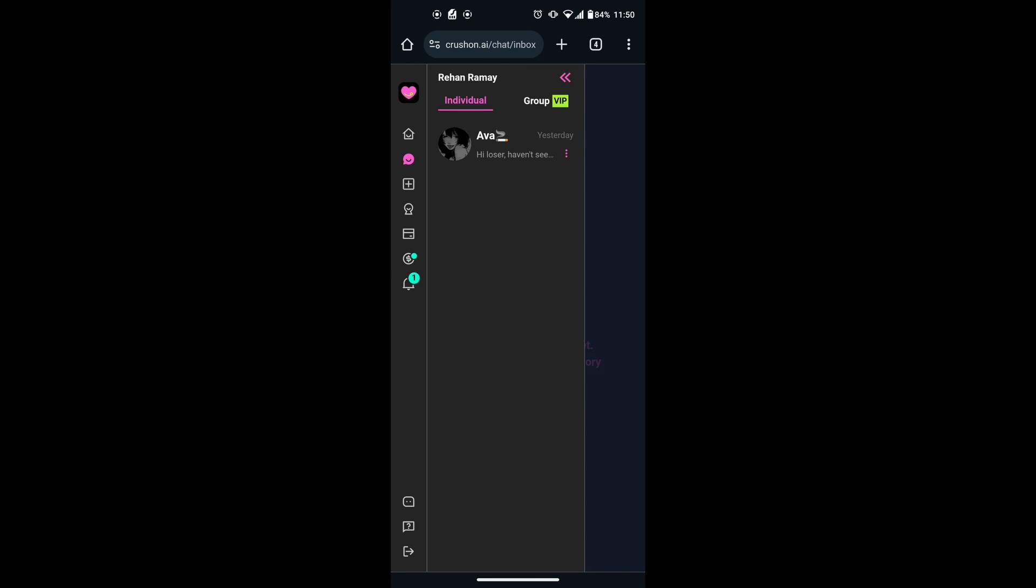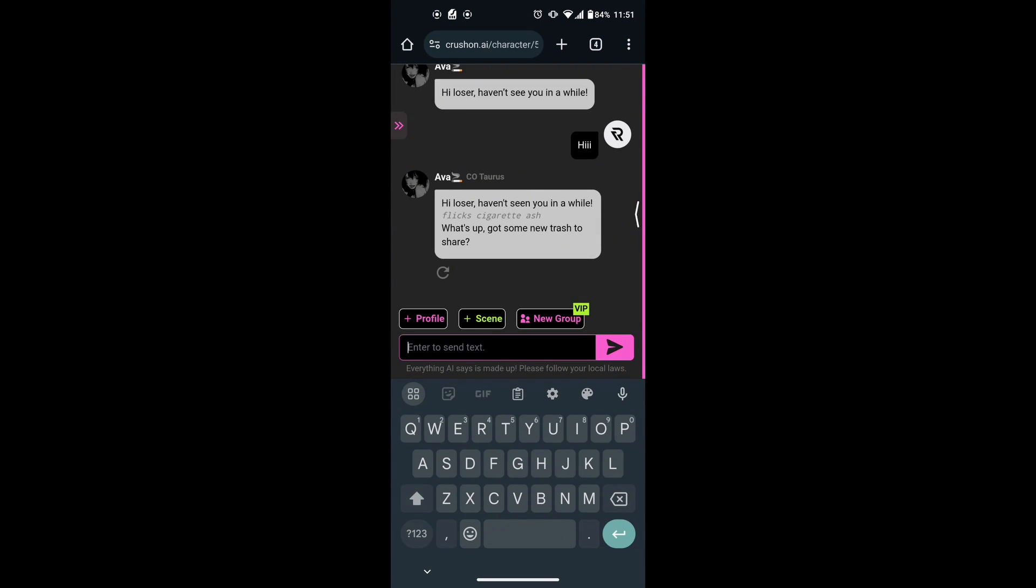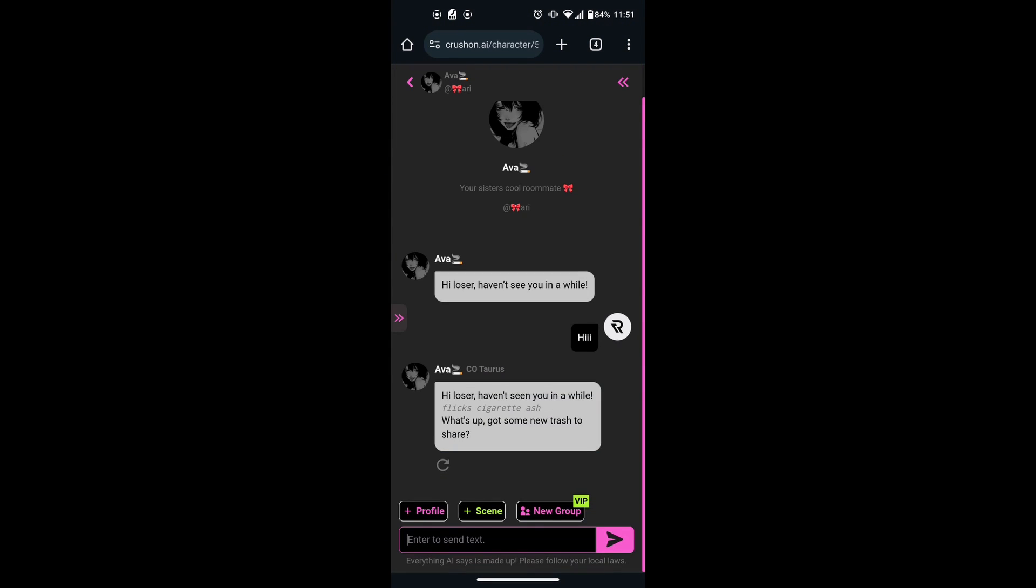If you want to delete an individual message, tap on the character. Once you are in the chat, click on the message you want to delete. This will give you several options.